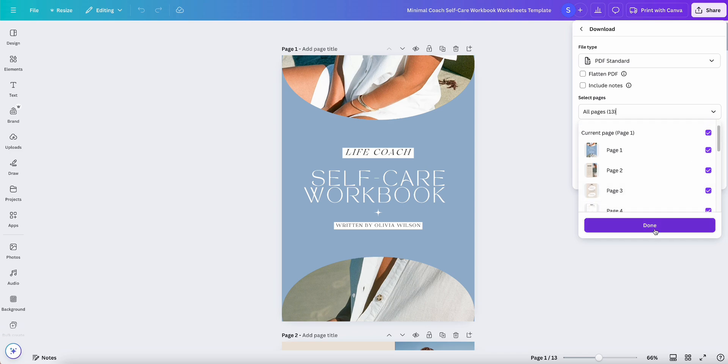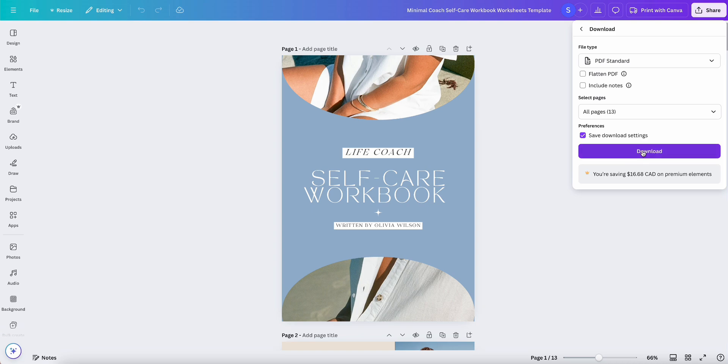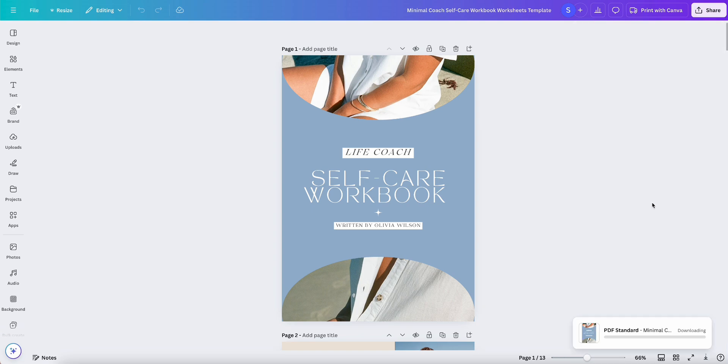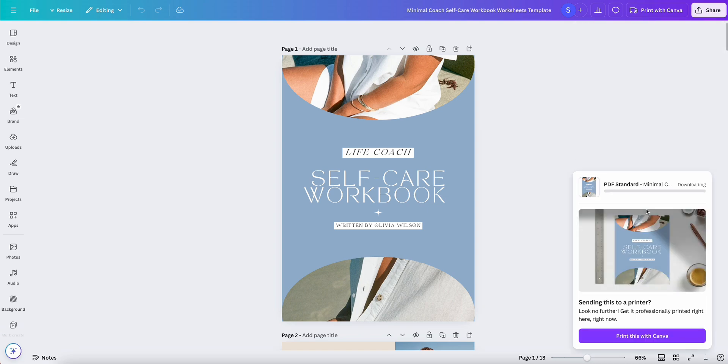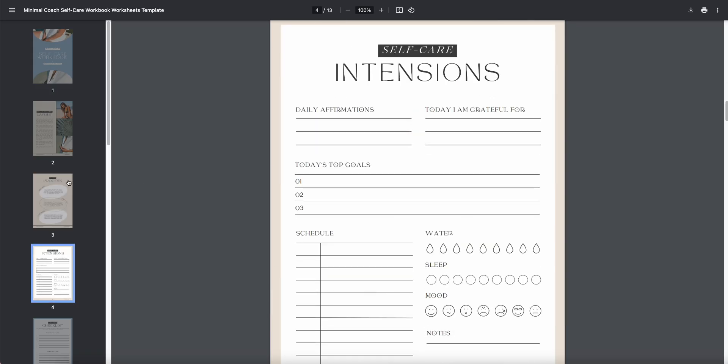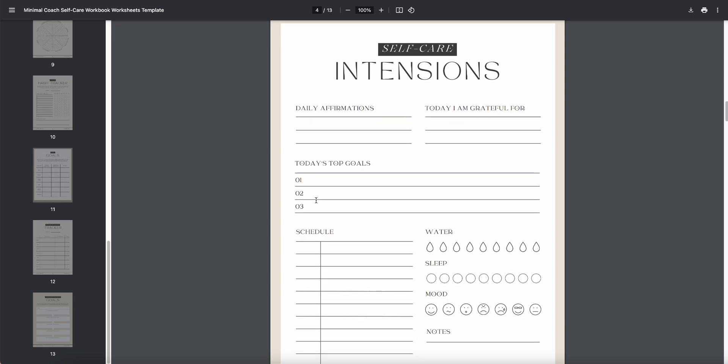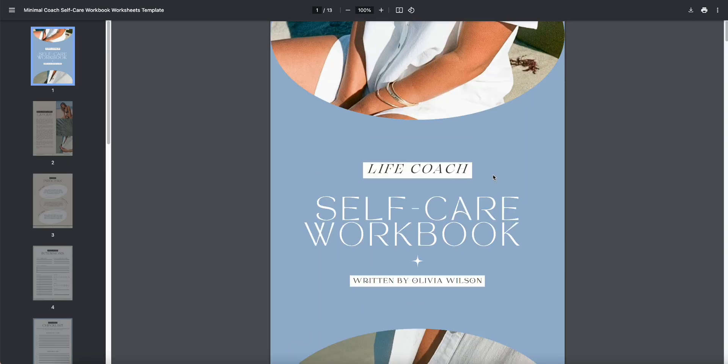Once you're ready, select Done and then select Download, and it will download your new design right to your computer. And there you have it, folks. So that is how you save your design on Canva. Thanks so much for watching and see you in the next one.